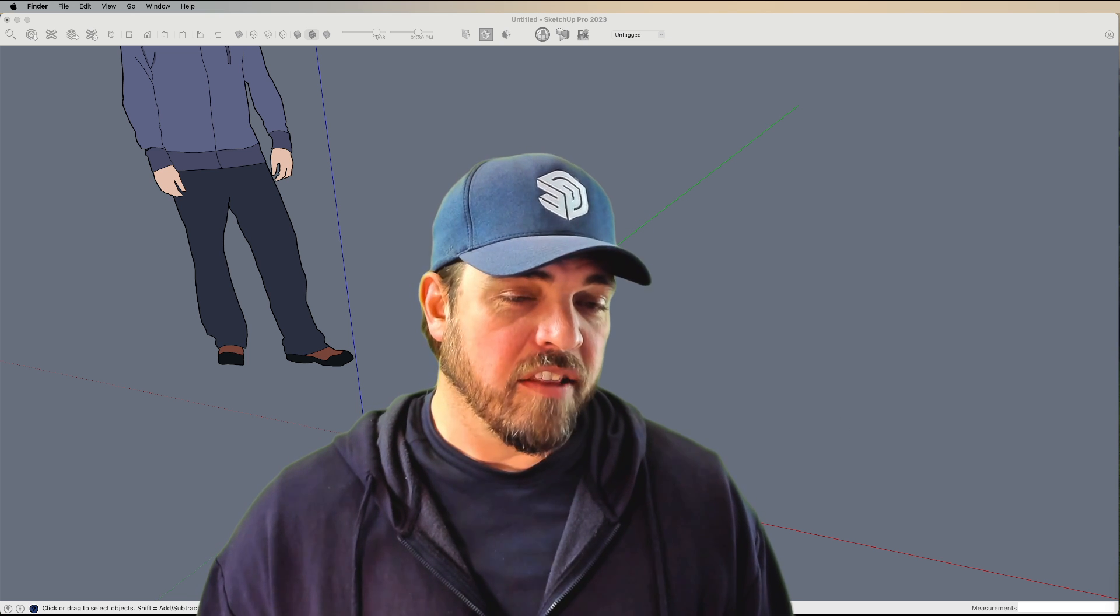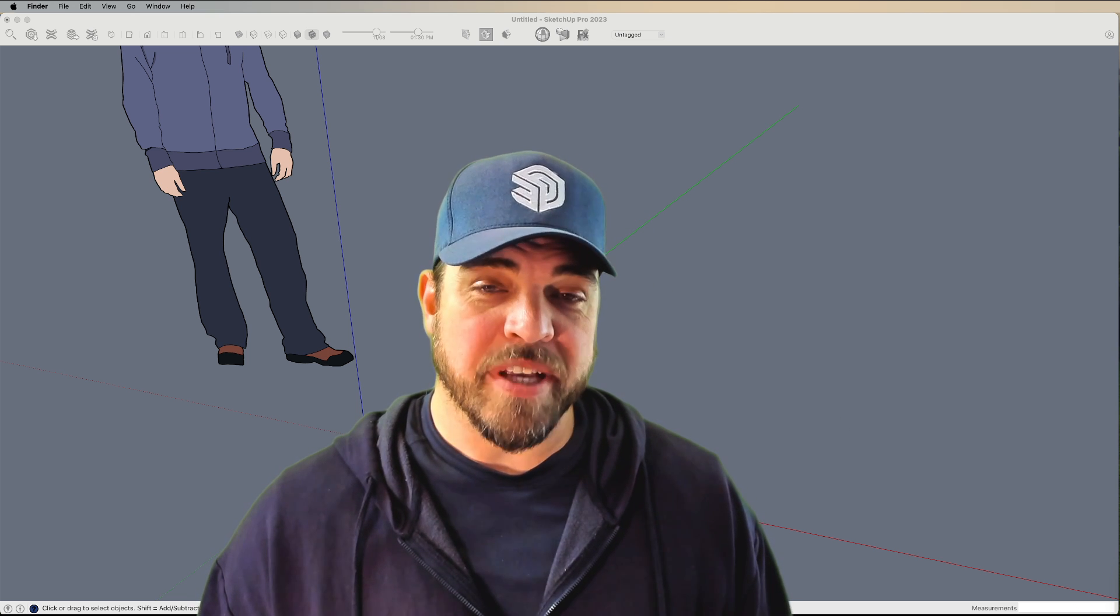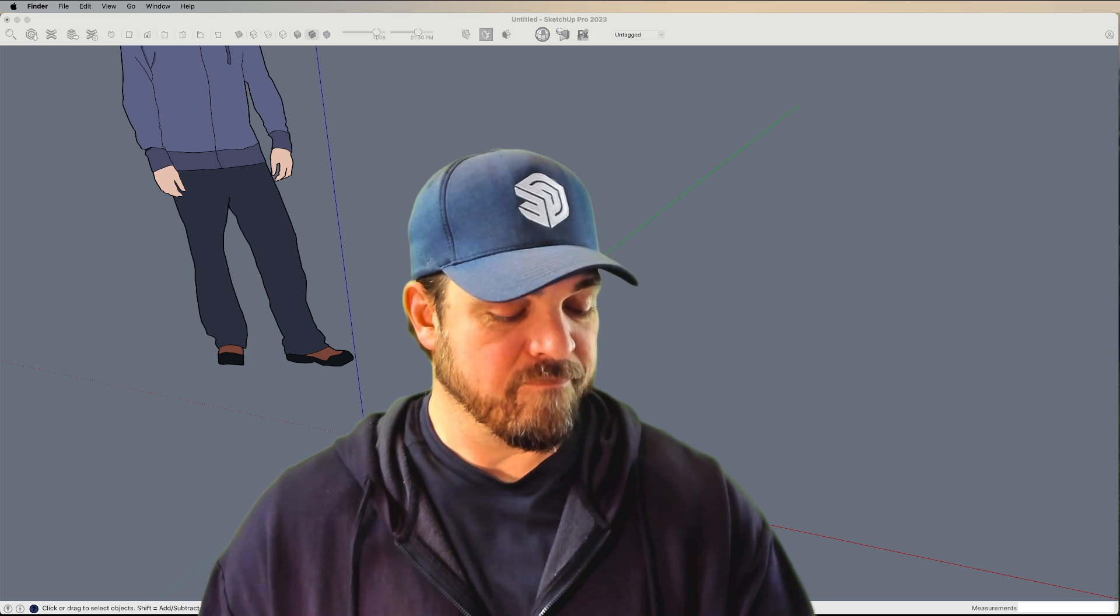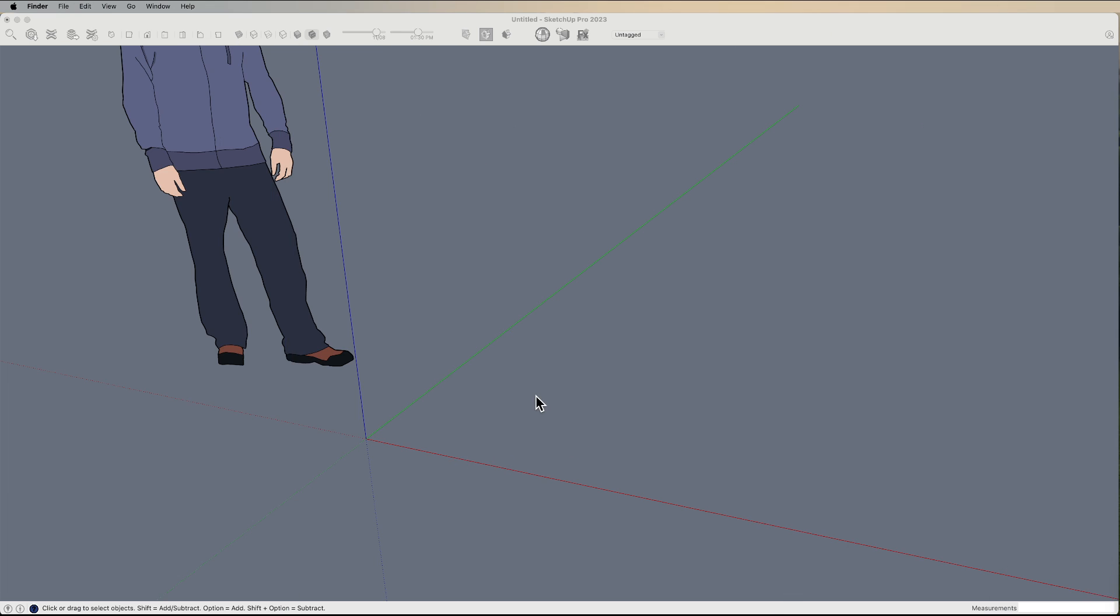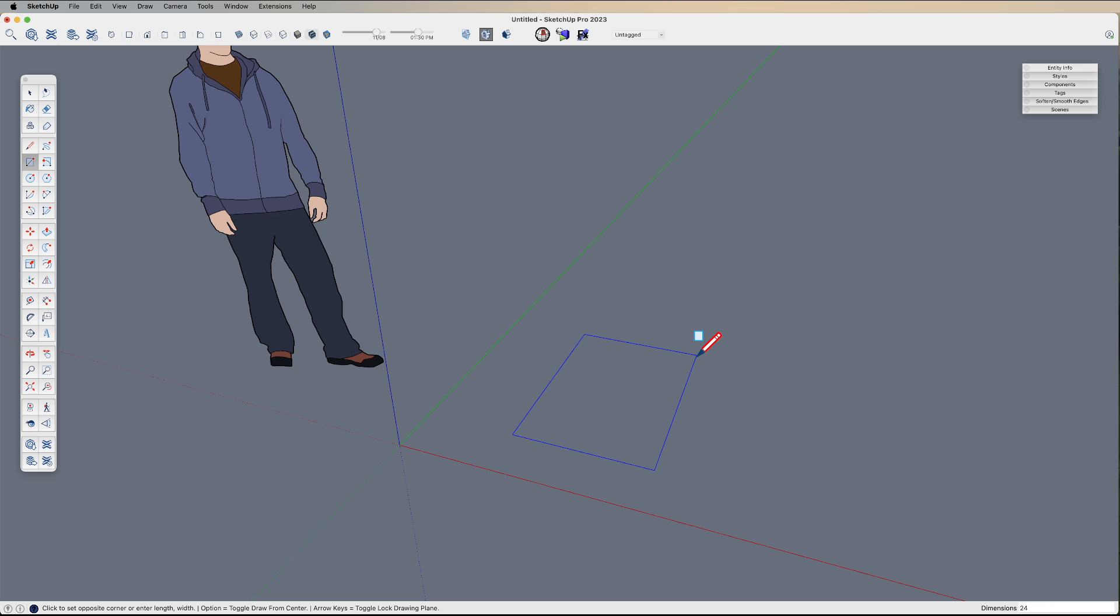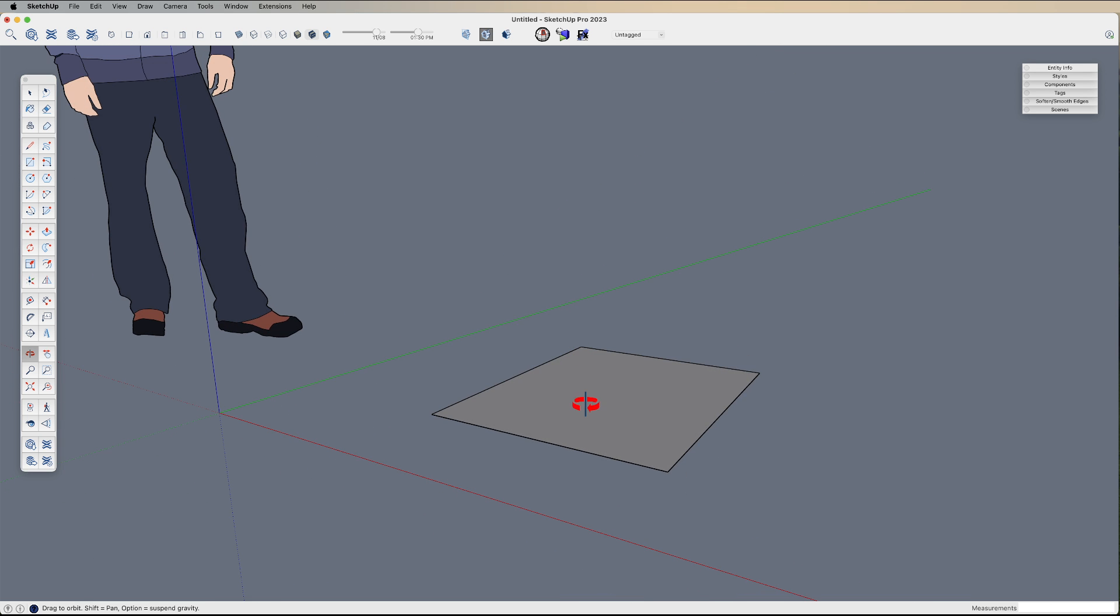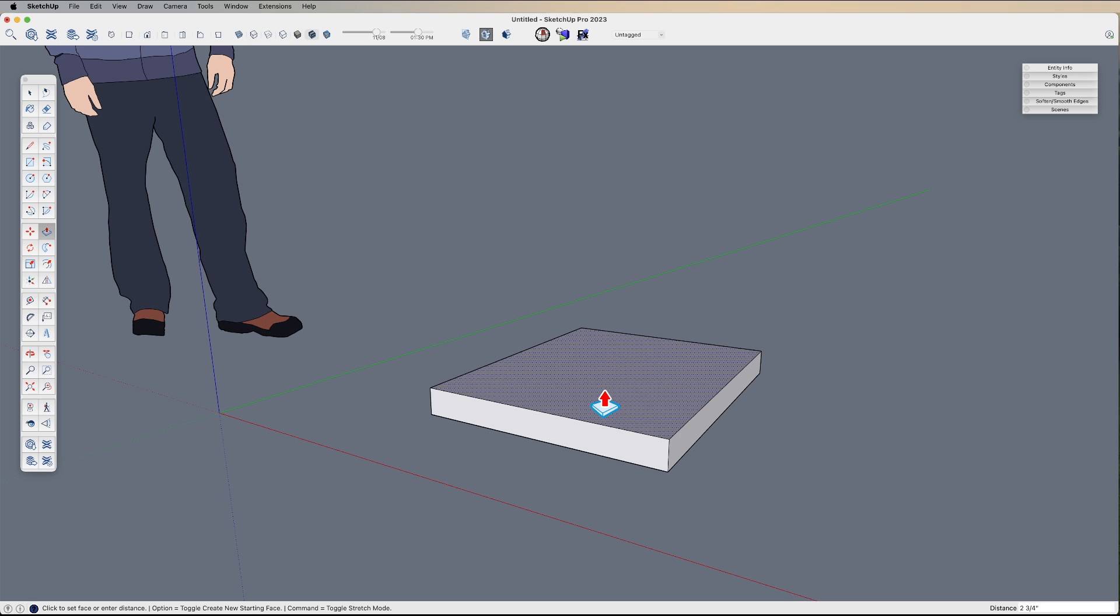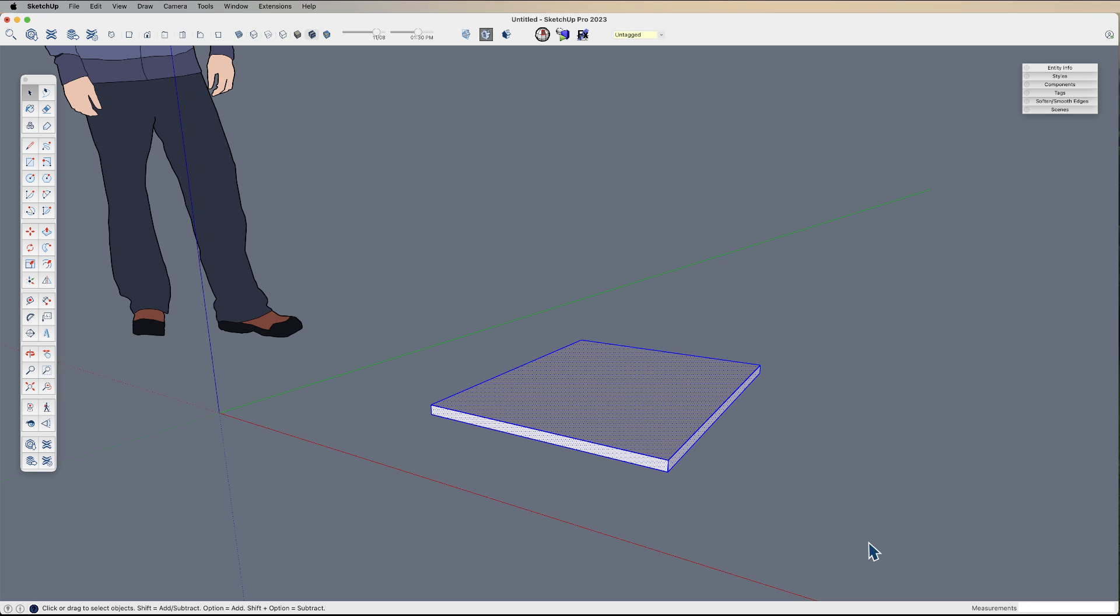To start, we're going to draw a box. The size doesn't really matter. If you want to be precise, let's say 24 by 30, but that's not going to matter. One thing that will matter is make it a known height, so I'm going to say one inch.